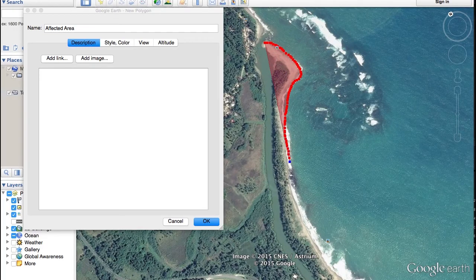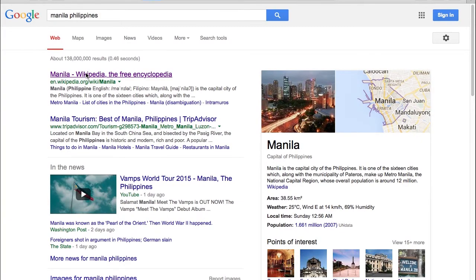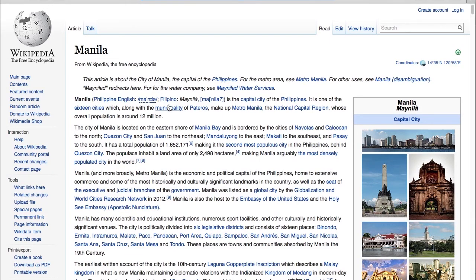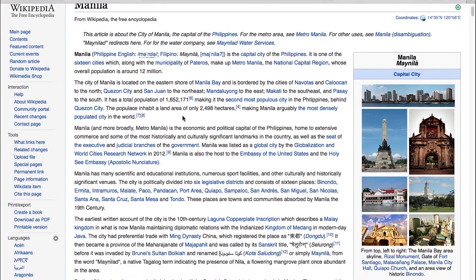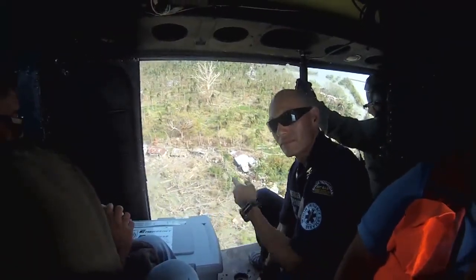You can later add information from the assessment to your map to provide your report. Before you leave, try to obtain information on the area you are going to and take a basic survival kit including food and water. Try to make sure you are secured in the aircraft using a seatbelt or harness if possible.